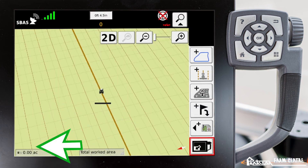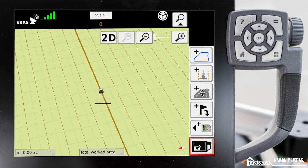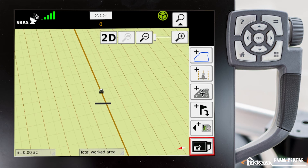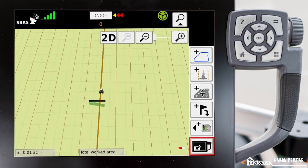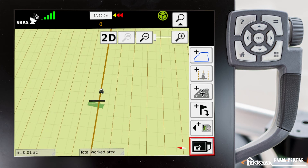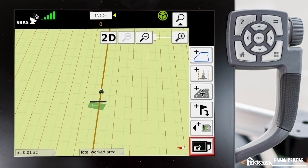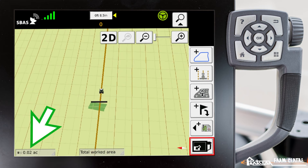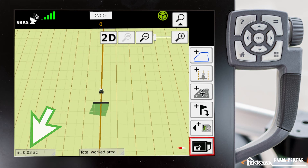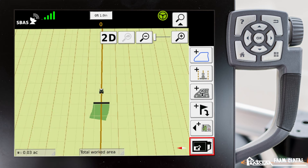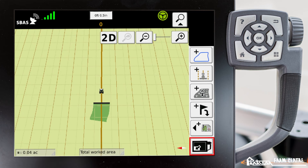We'll go into our full map screen. Now as I drive the tractor I get coverage applying. You'll notice now in the bottom left corner it's actually counting our as-applied map.